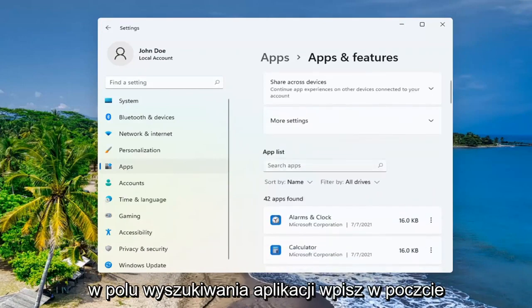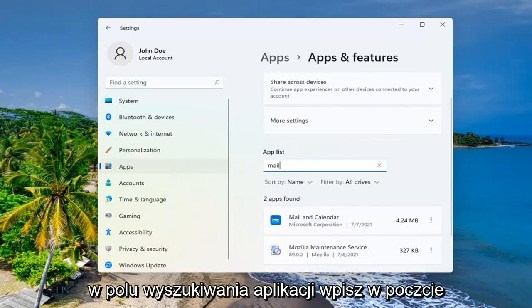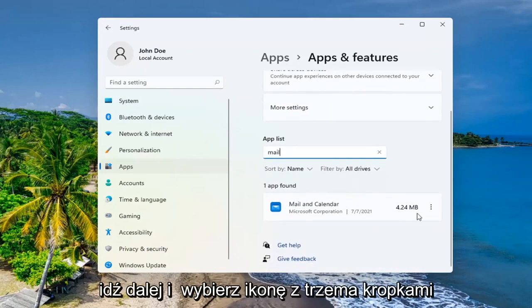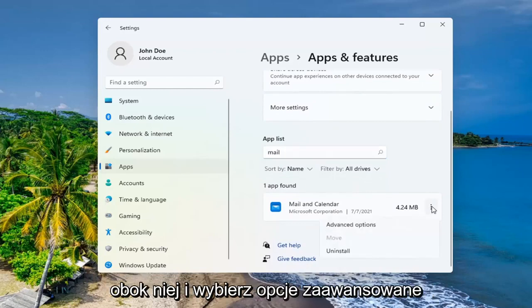In the search apps field, type in mail. Best result should come back with Mail and Calendar. Go ahead and select the three dotted icon next to it and select Advanced Options.